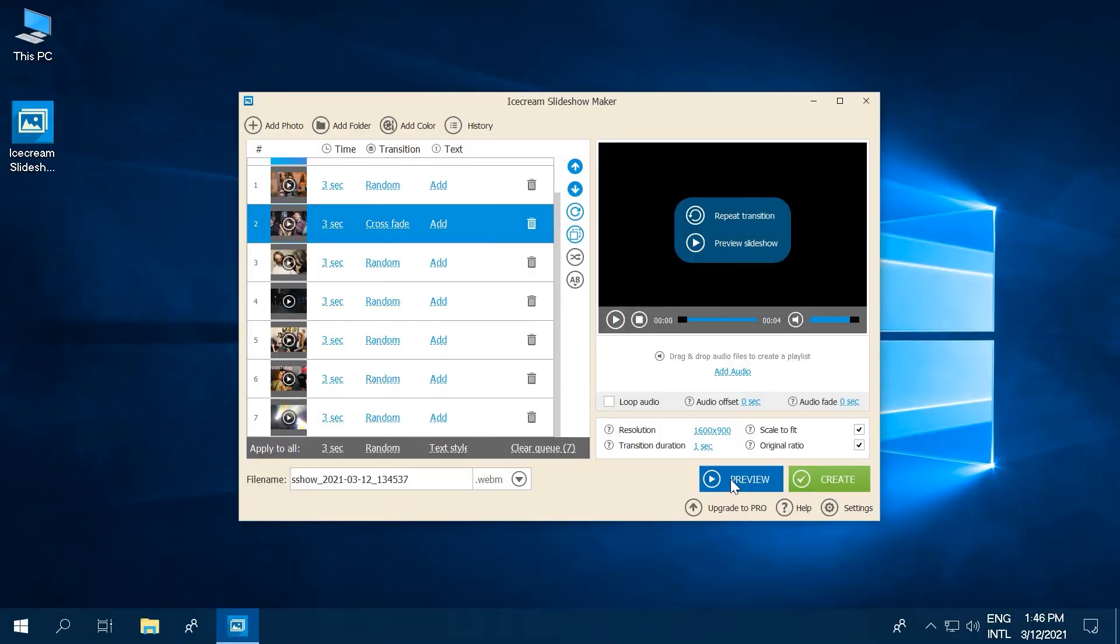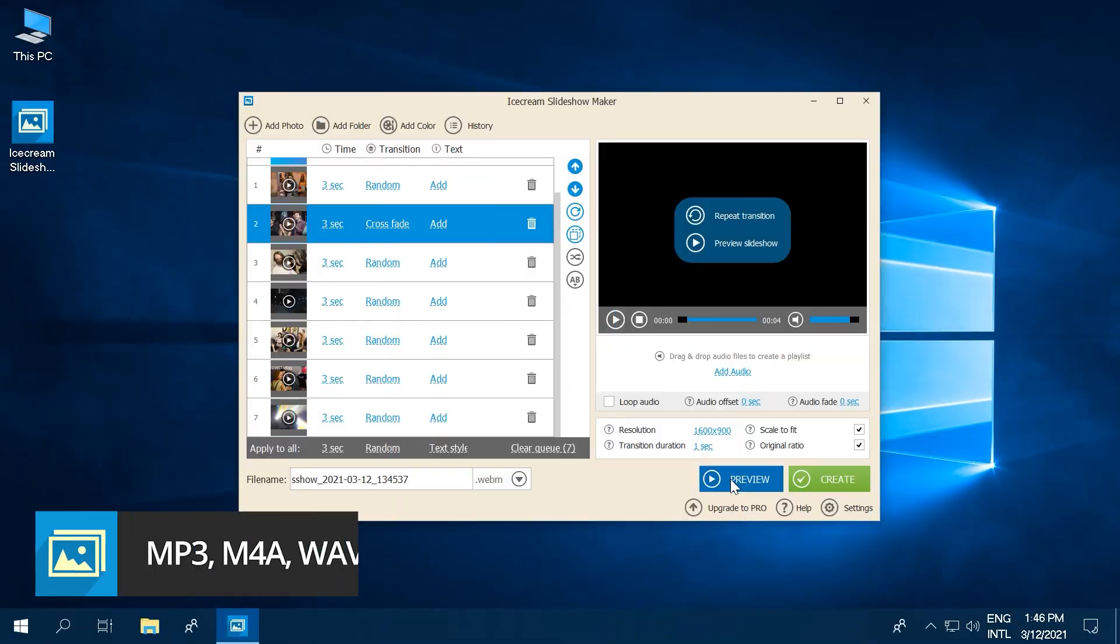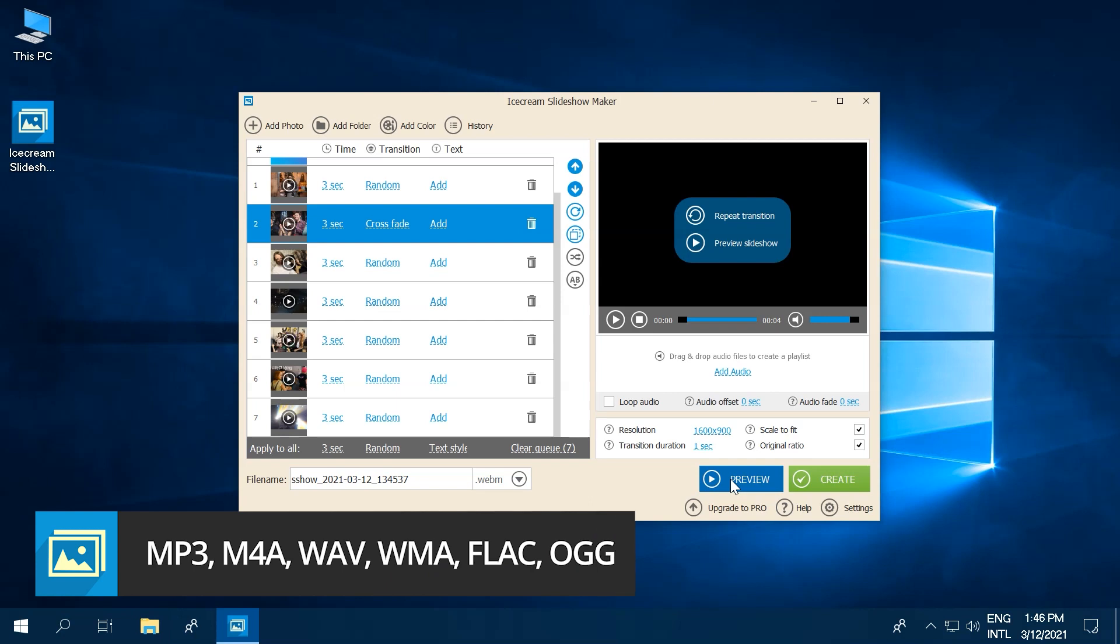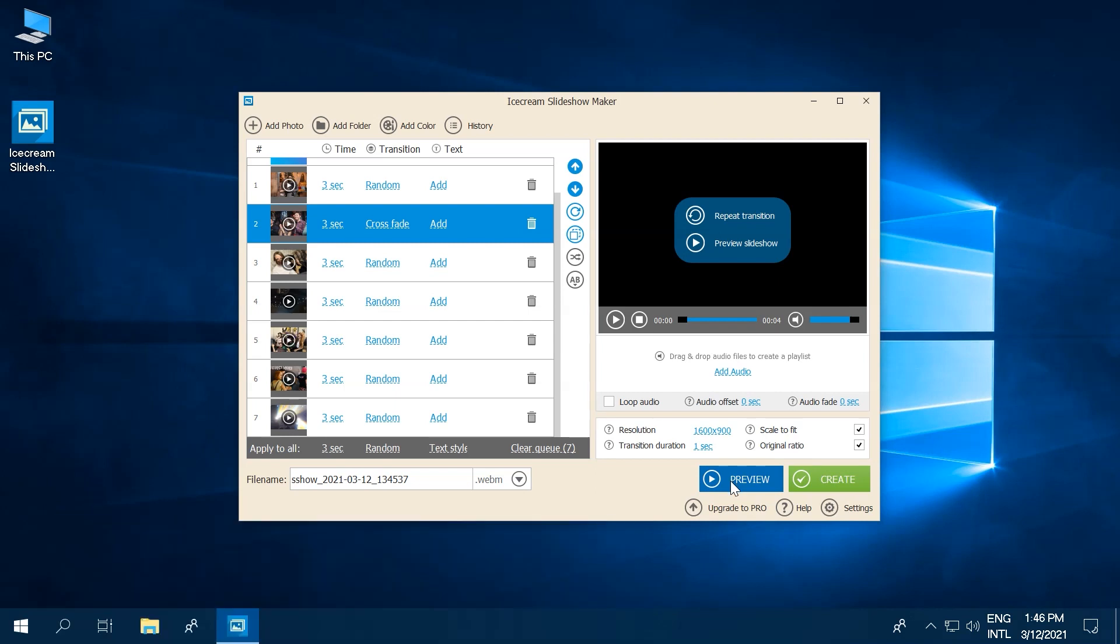You can use audio files of such popular formats as MP3, WAV, and others to make a slideshow with music. This could be a song, music, or even a narration you record yourself.